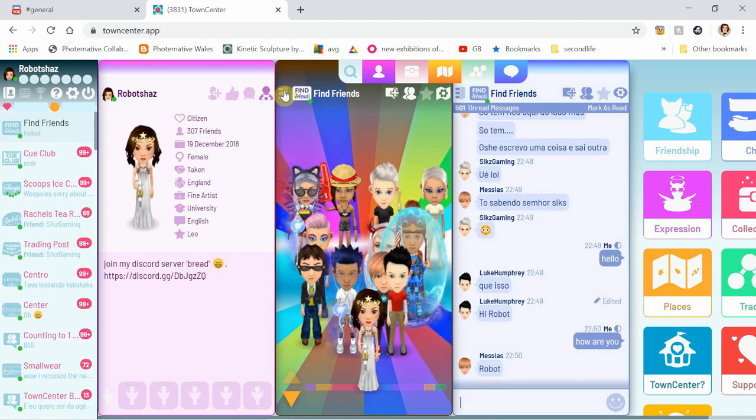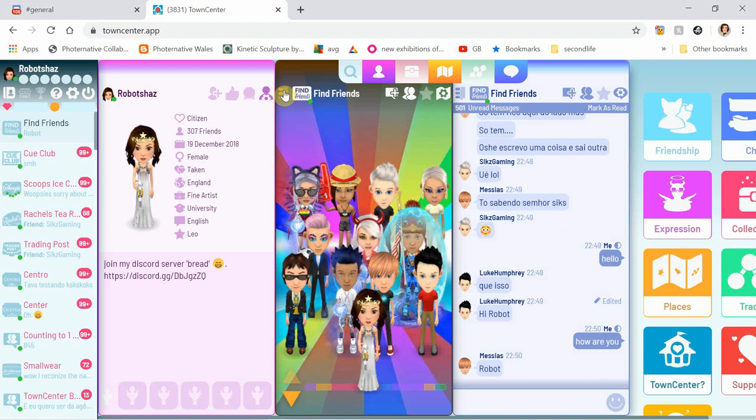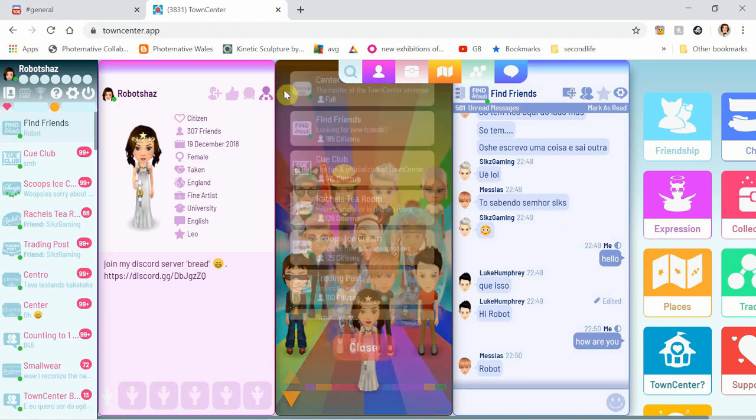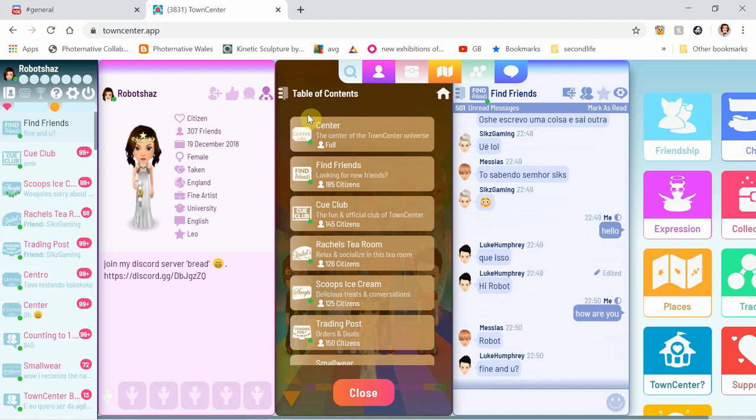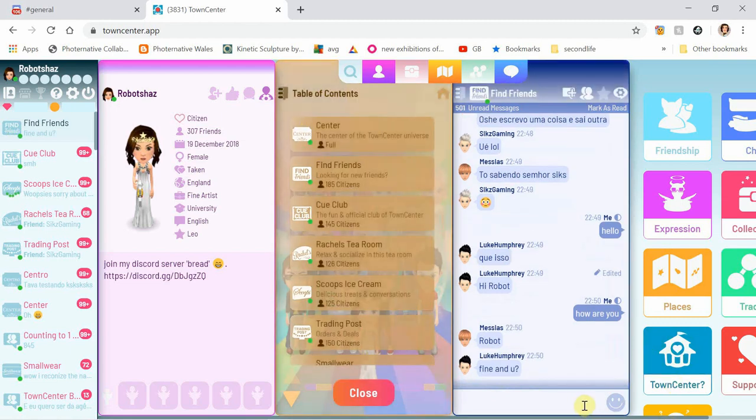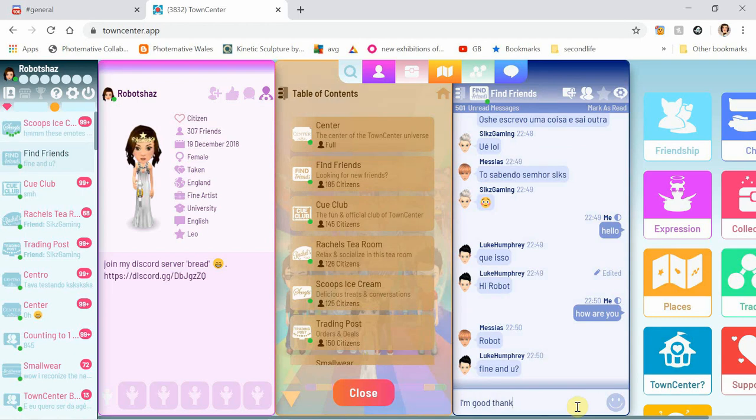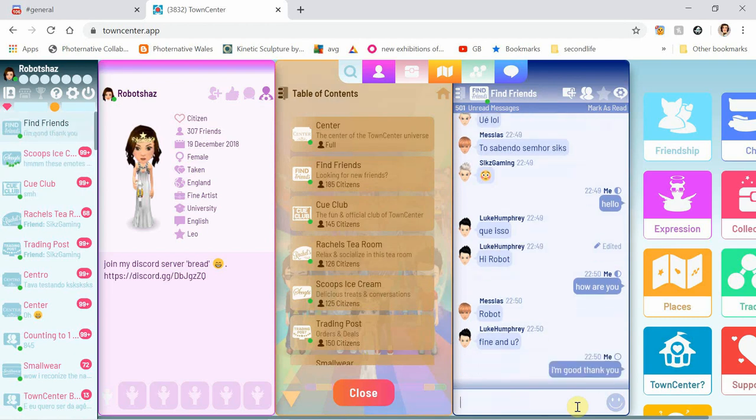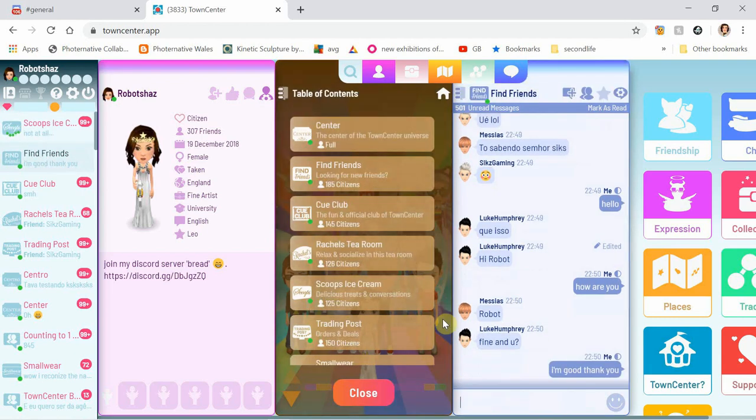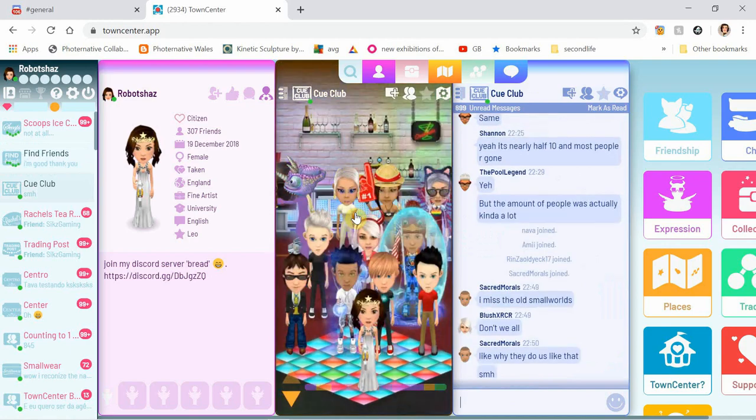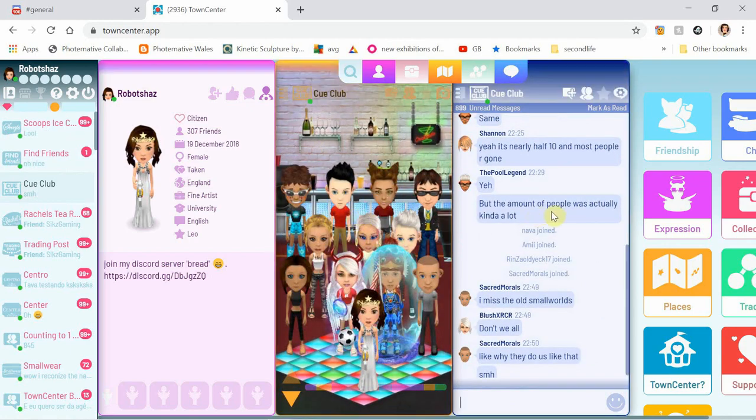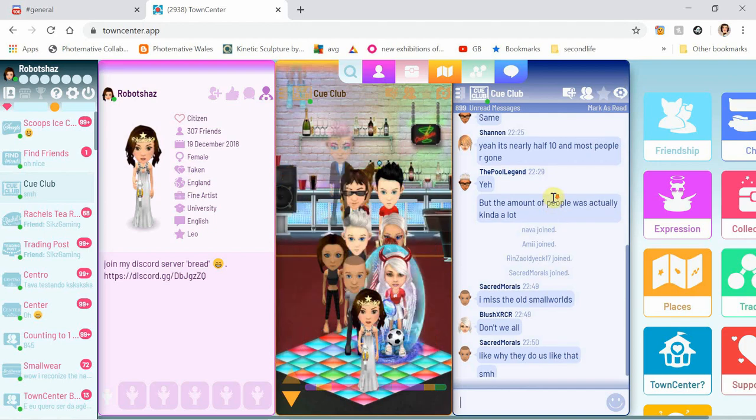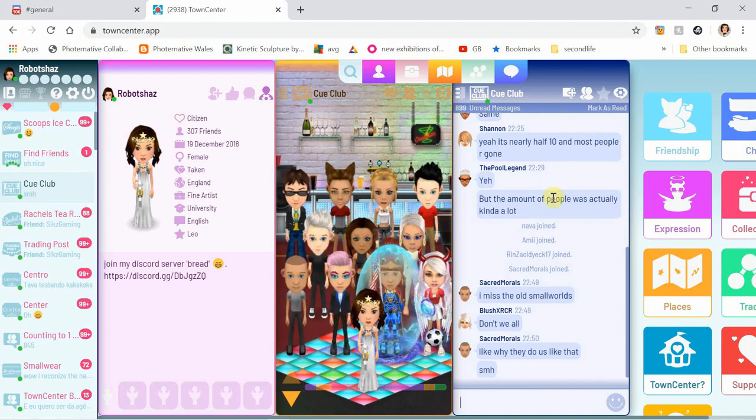So this is just one of the rooms, so I'm going to go to a few different rooms. I can come back to Find Friends later. I'm going to go to the queue club. So this is the queue club and as you can see some people have been putting messages in the queue club already.